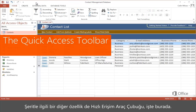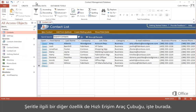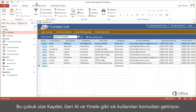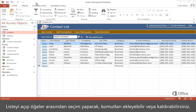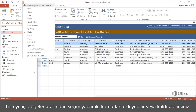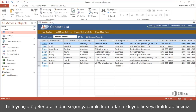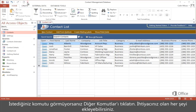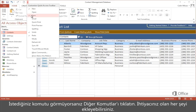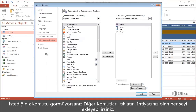Another feature related to the ribbon is the Quick Access Toolbar, here. It gives you common commands such as Save, Undo, and Redo. You can add or remove commands by opening the list and selecting an item. If you don't see what you want, click More Commands, and you can add anything you need.